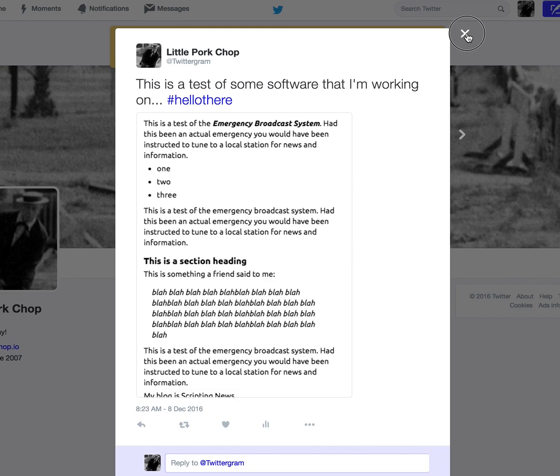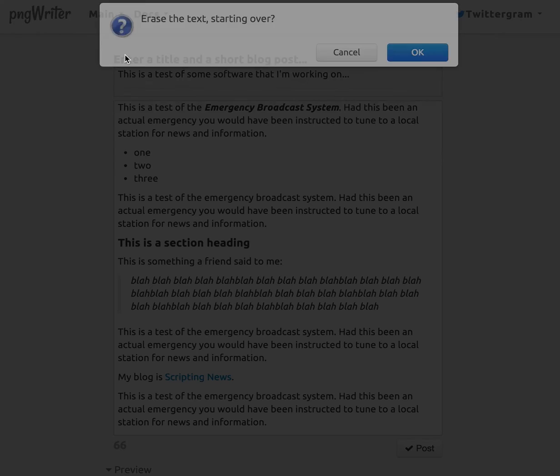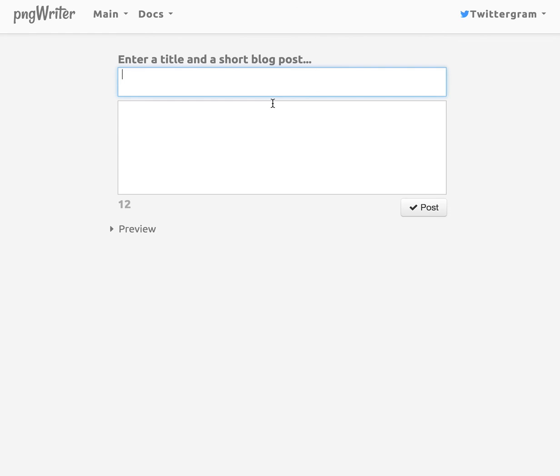And I'm going to go back to PingWriter. And if I want to start over, I can do that. Everything starts over. And it's ready for another test.